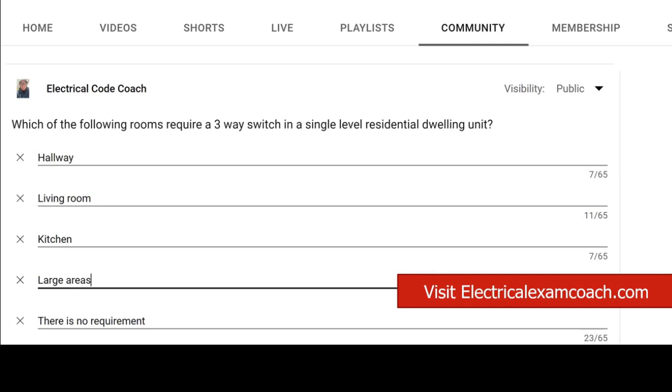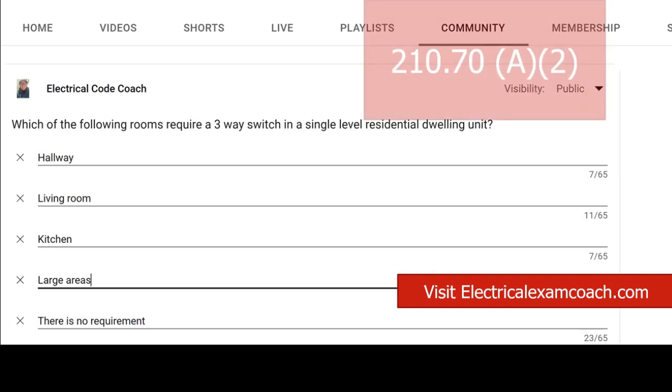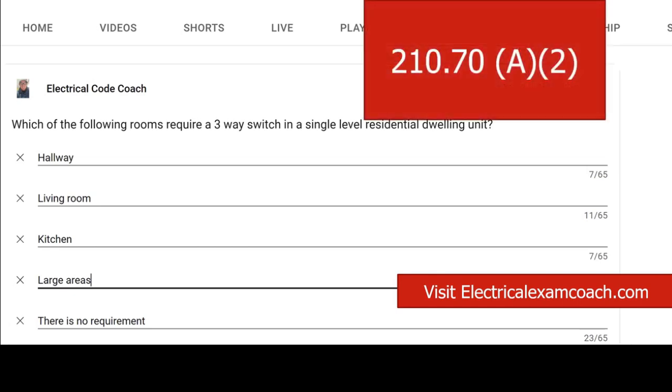Well, unfortunately, the last one is actually the correct answer. And this is going to be found in NEC 210.70 A2-3.